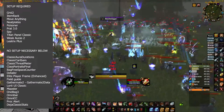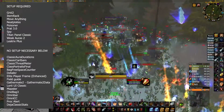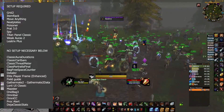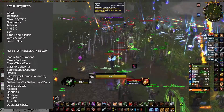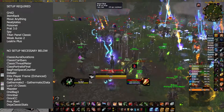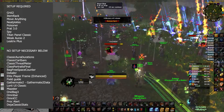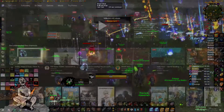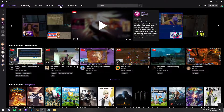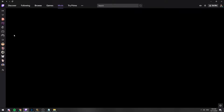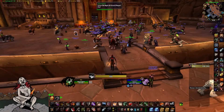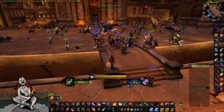Here is the full list of add-ons separated into setup required and no setup necessary, so that you can download them and follow along. I will be going over how to configure all of the add-ons in the setup required section. Before you start, I recommend you download the Twitch client so that you can install and update these easily in the future. I will go in order of importance.